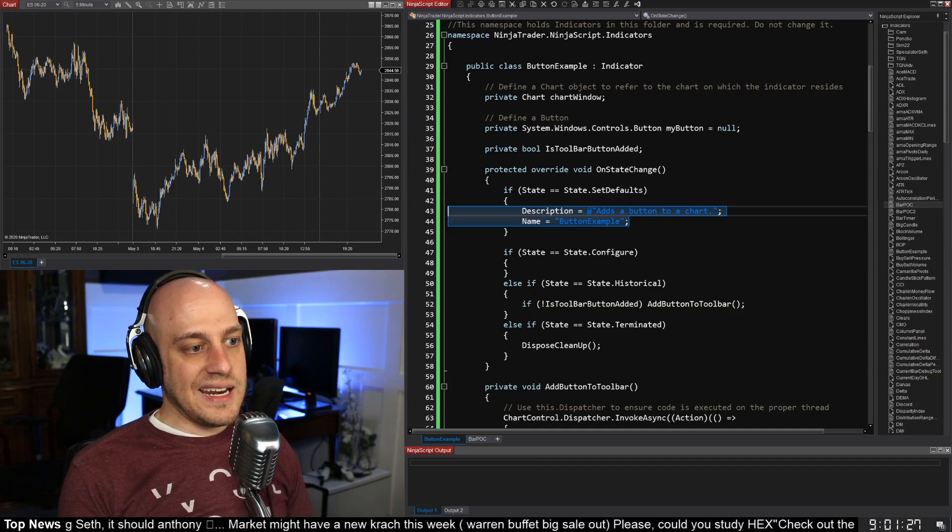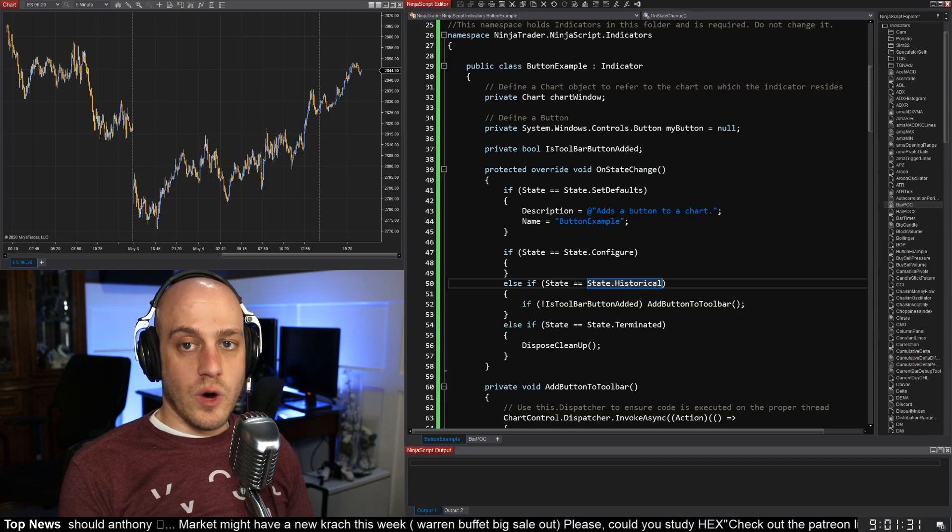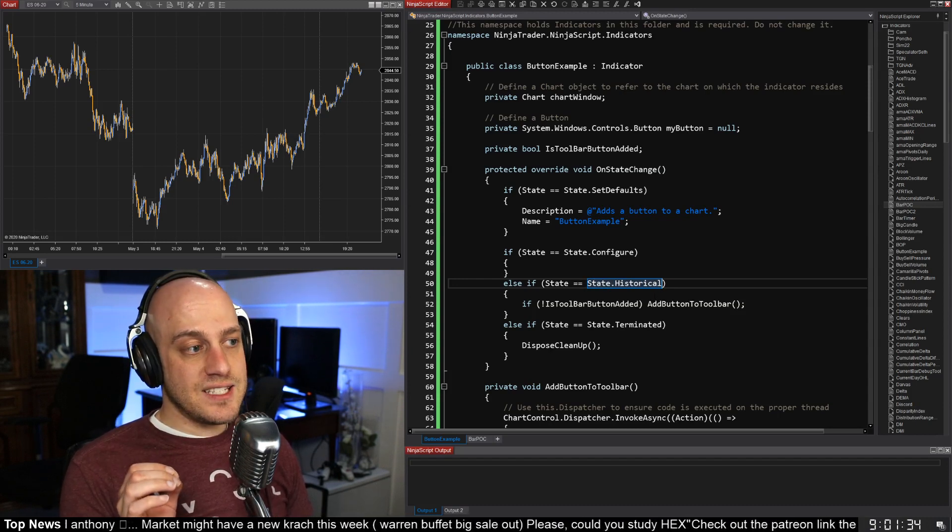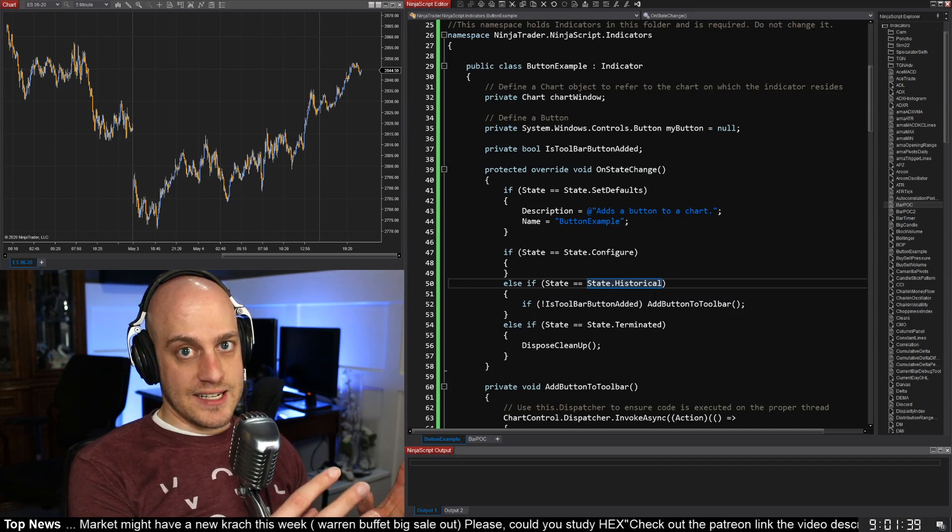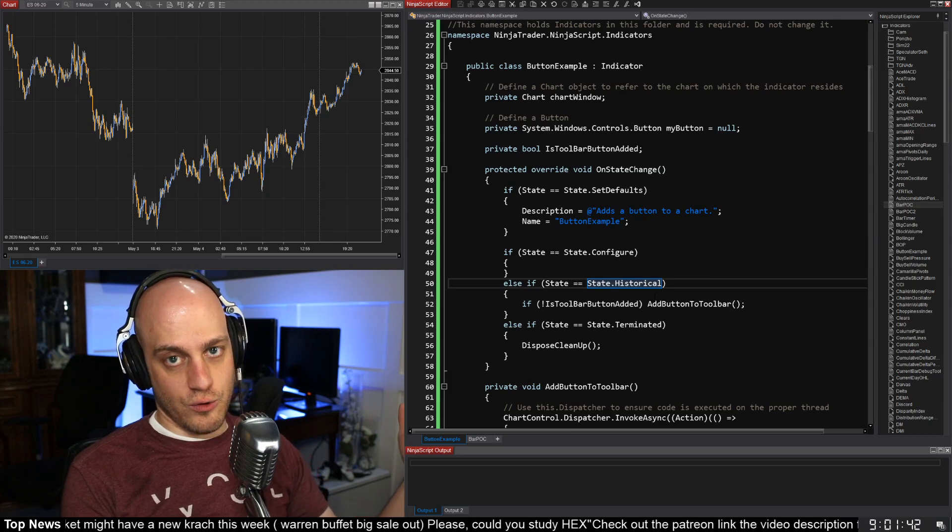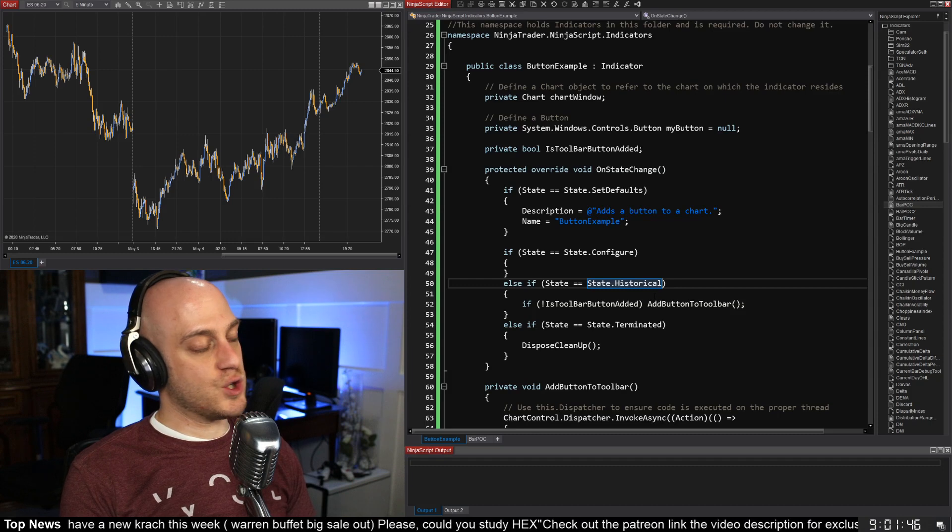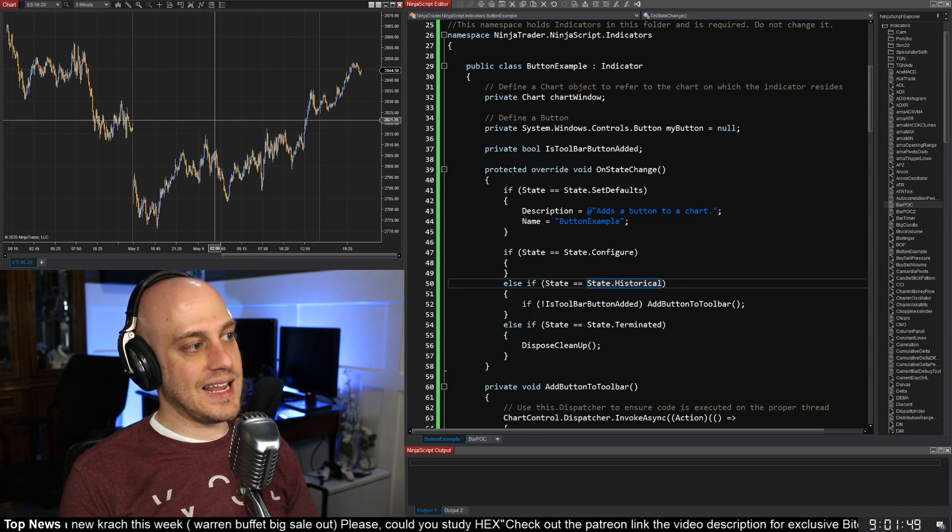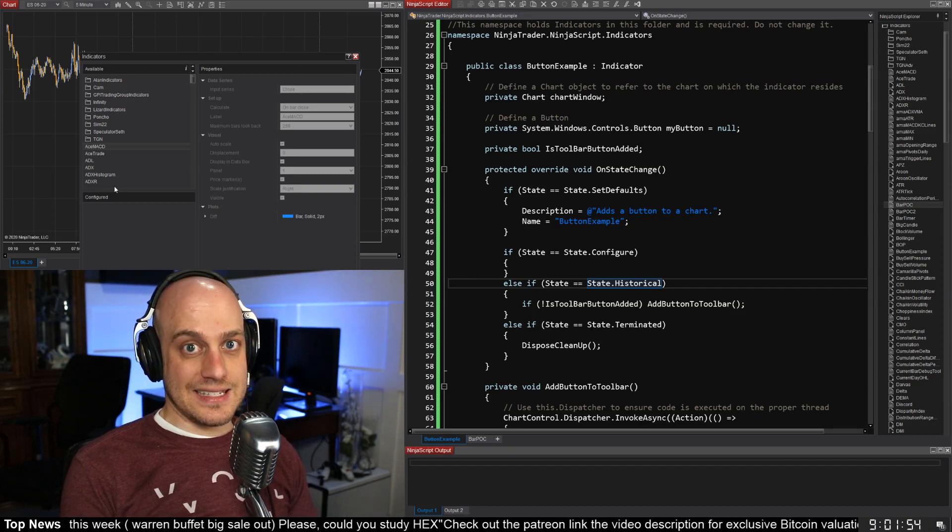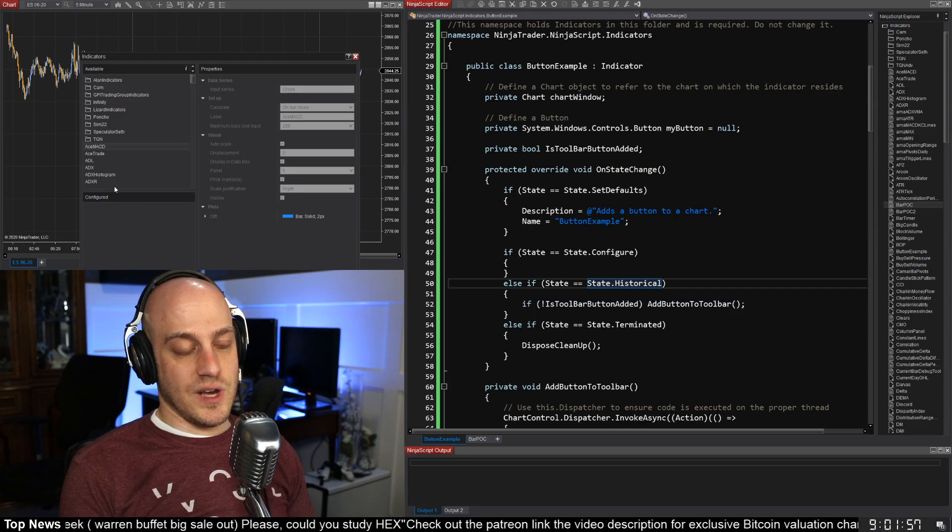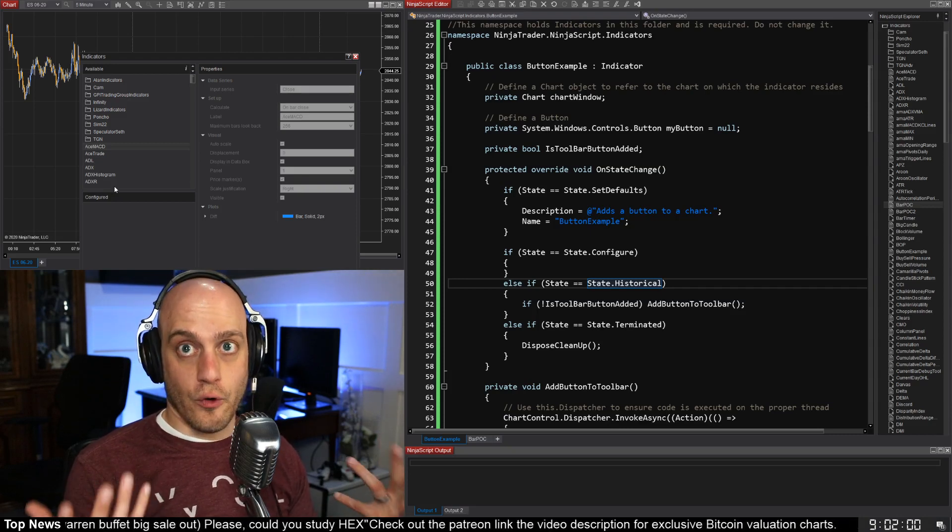But here in the State.Historical is where we add the button. We want to wait until State.Historical because that is essentially when we have added the indicator to the chart and it's going to start loading data and running through the past data that we have. If we do it before that, it could try and run it while we're in this indicators section right here. When you add it over here, it actually creates an instance of your indicator, so you don't want to do it then when it's in State.Configure, for instance.